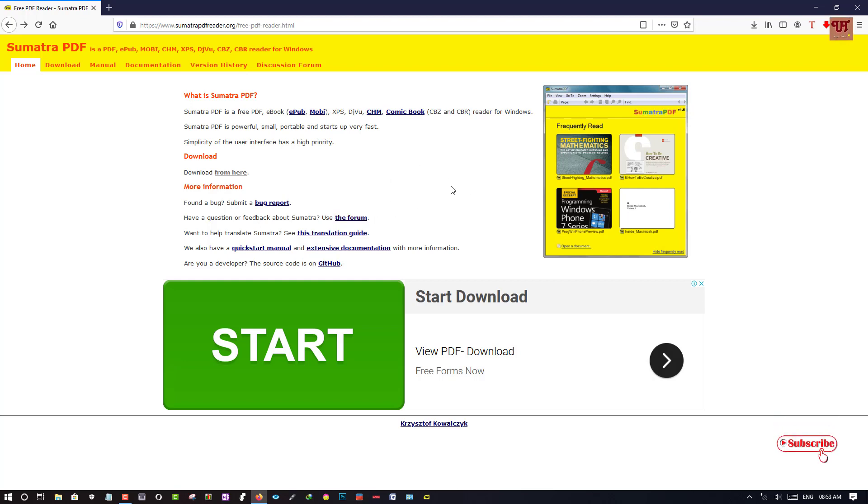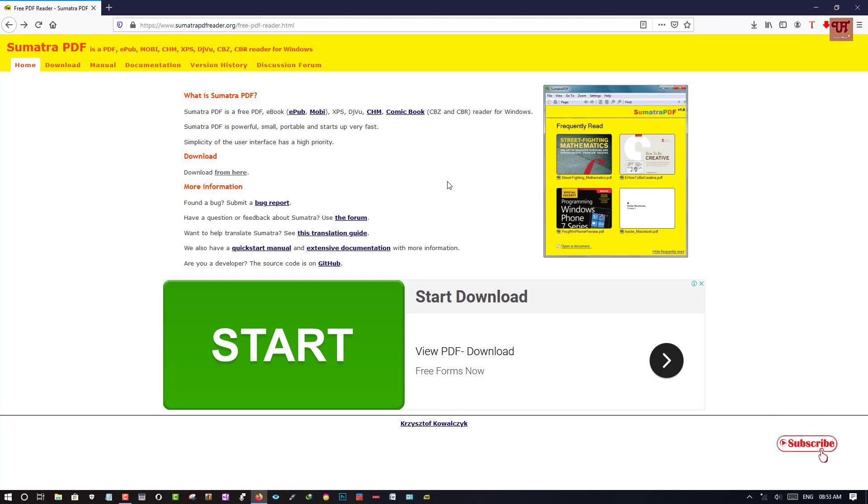This software is totally free of course. So you don't need to worry or you don't need to purchase anything from here. It's totally free of course.